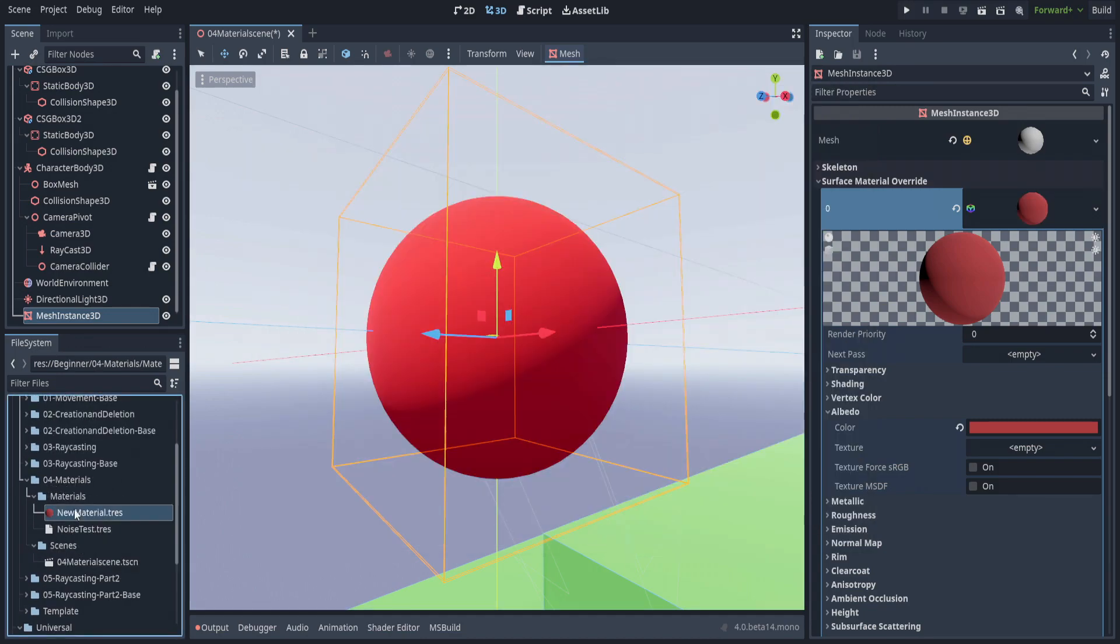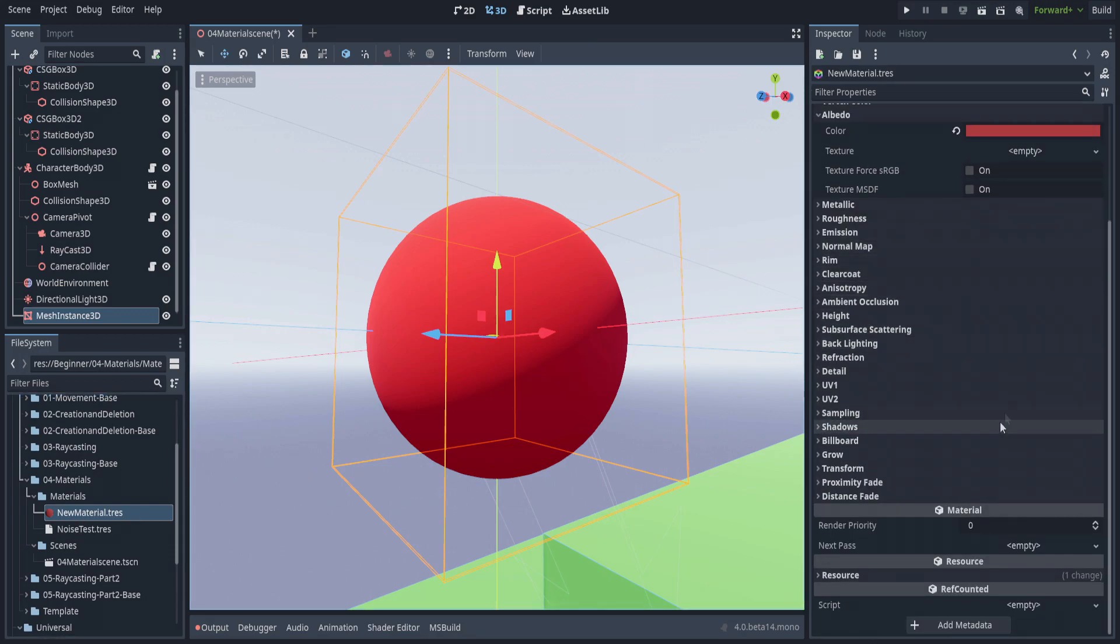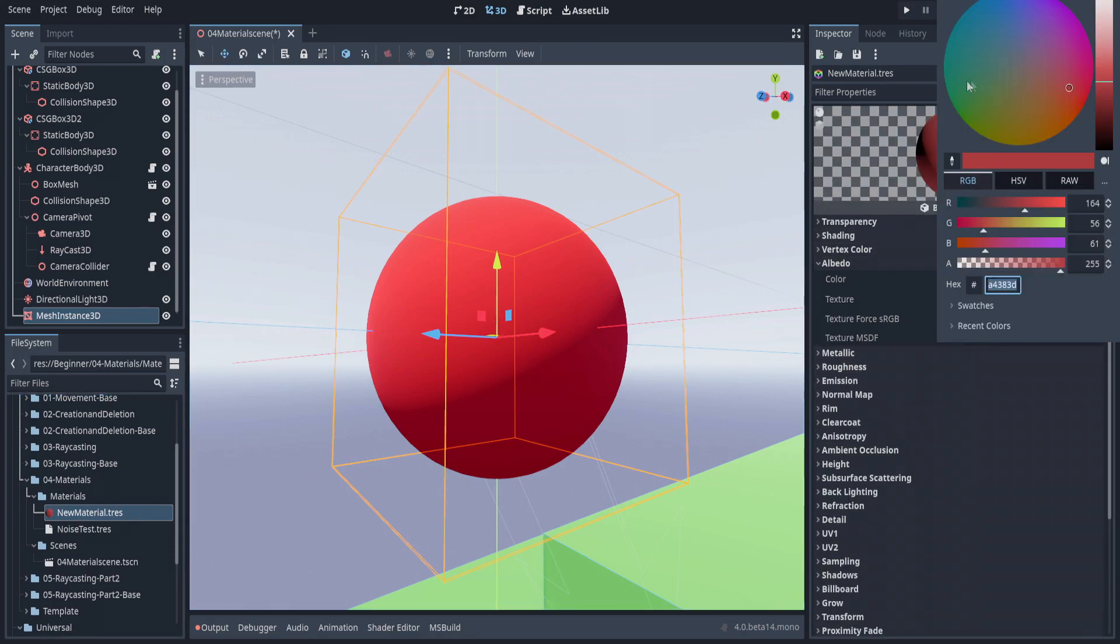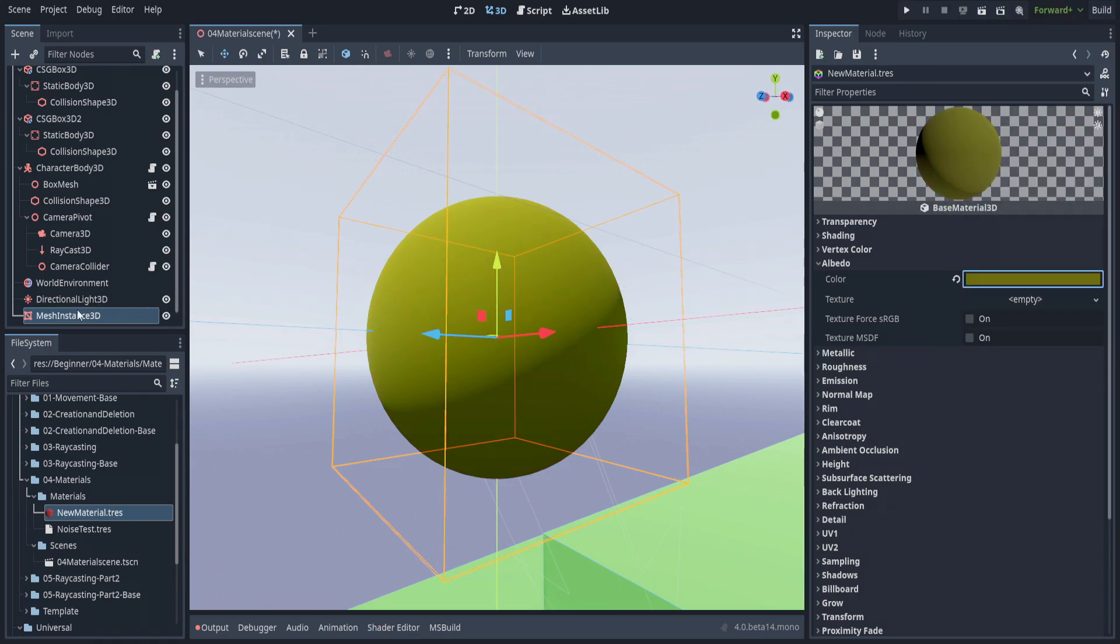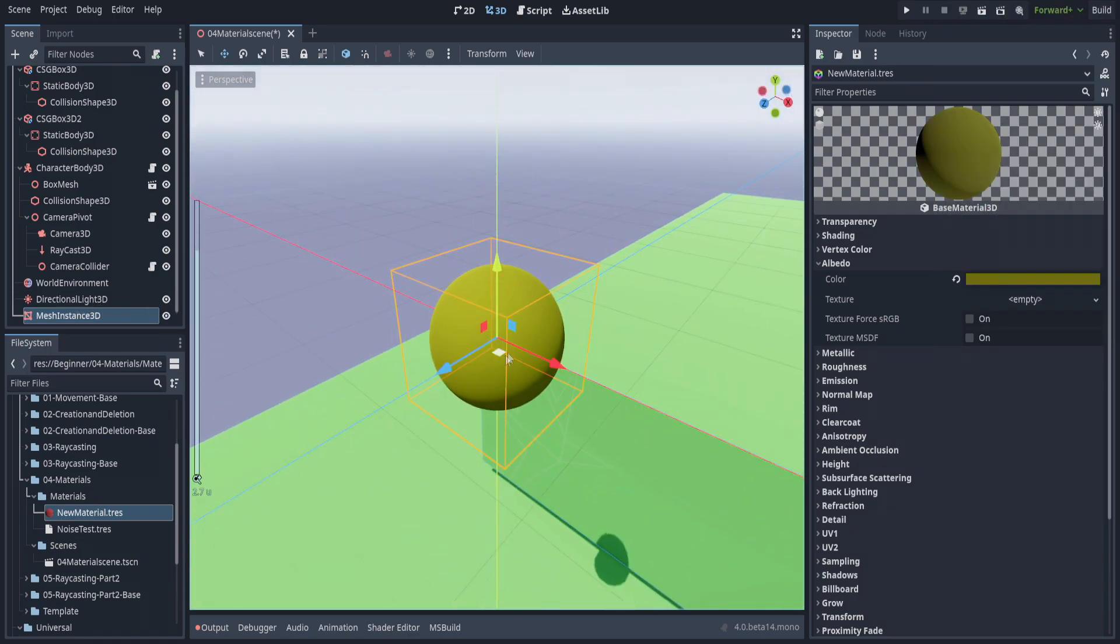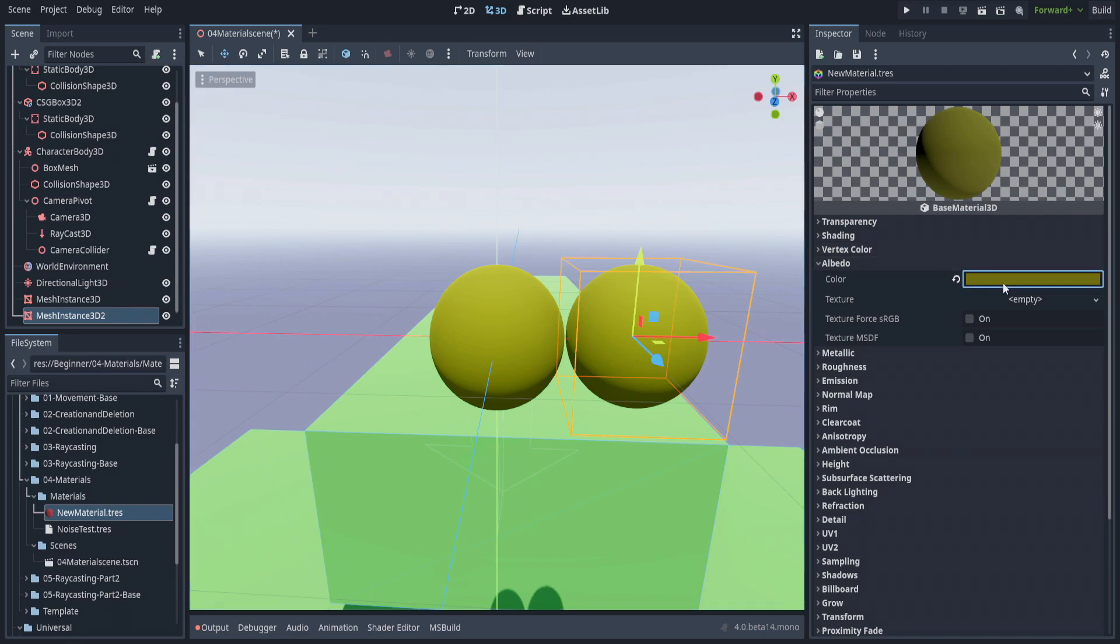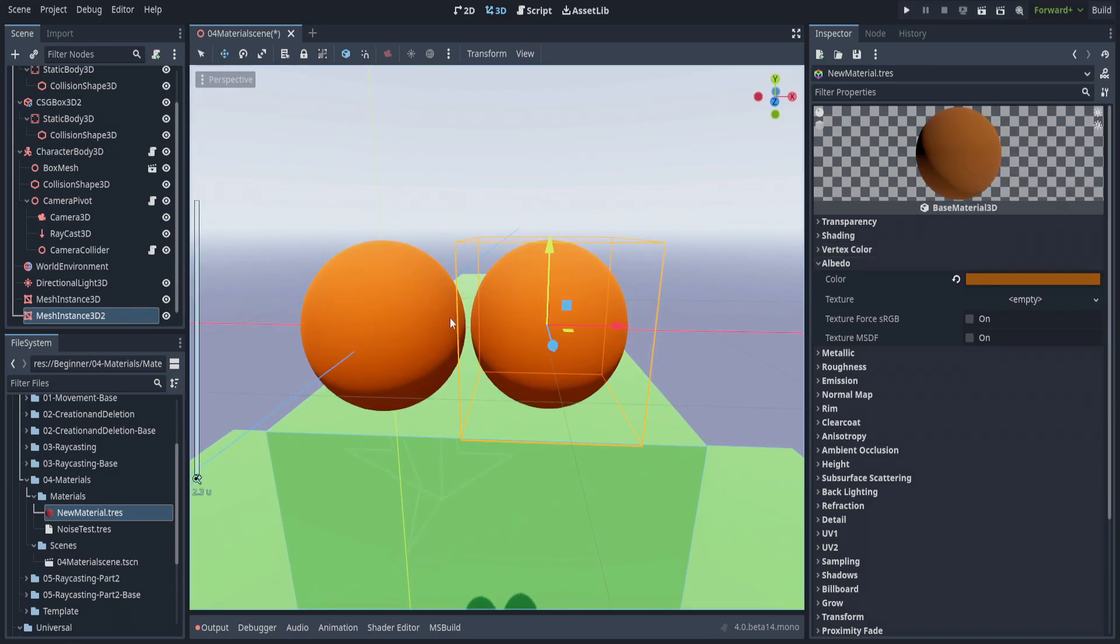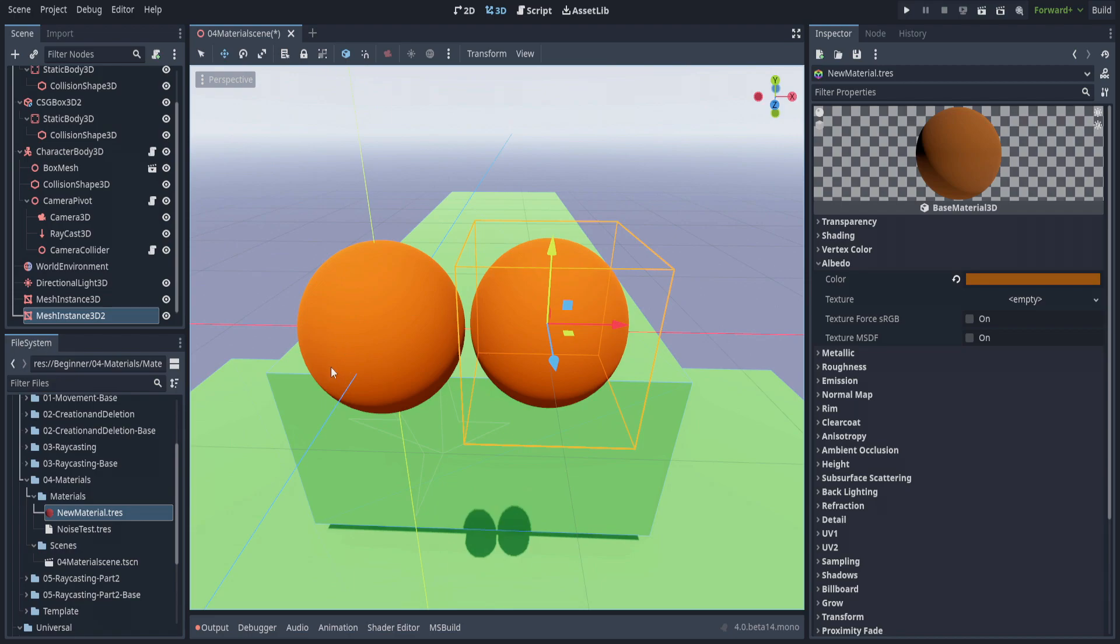If we go into our materials, you'll see the new material here. If we double-click it, we can see the material information. If we change it, it changes this object. If we create a new object and change this one, they both change.